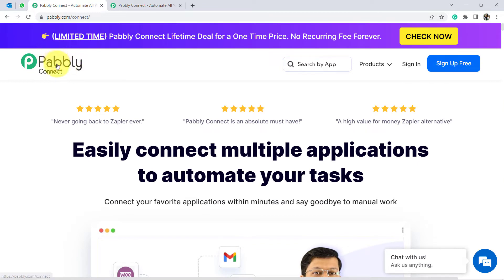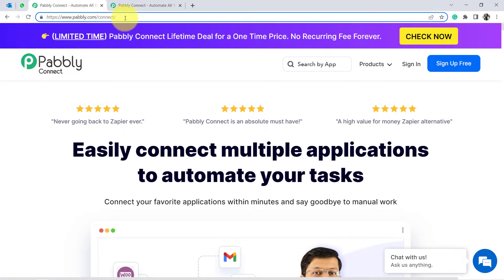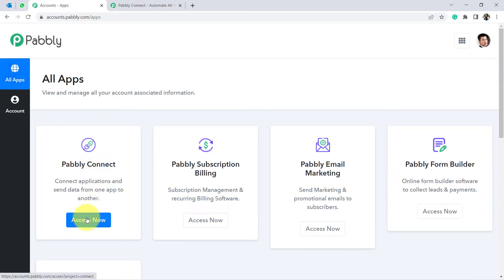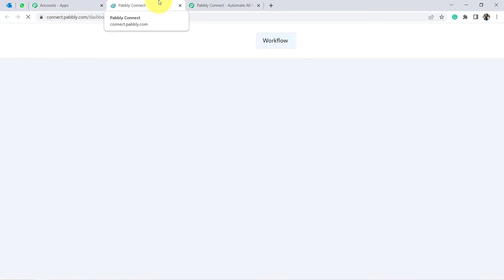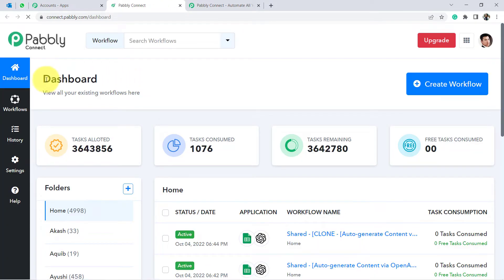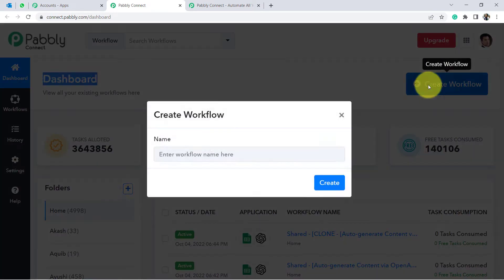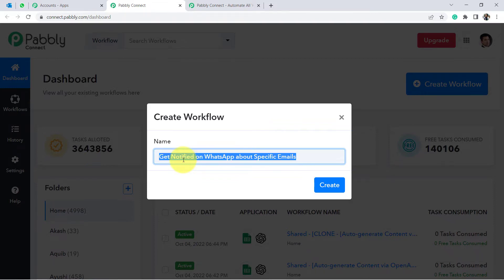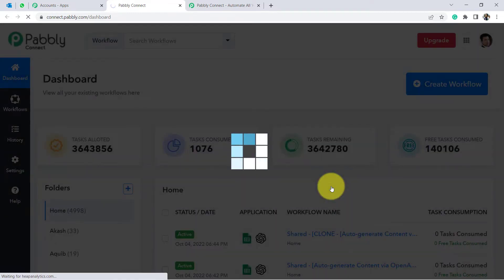We'll connect Outlook and WhatsApp using Pably Connect, which is an automation and integration software. The URL is pably.com/connect — the link will be in the description. Create a free account or sign in. In the dashboard, click 'Create Workflow' and provide a name — I'm using 'Get Notified on WhatsApp About Specific Emails' — then click Create.